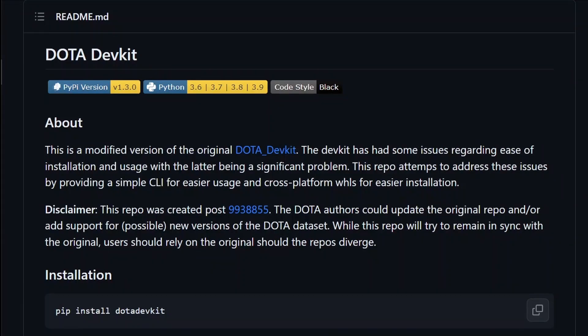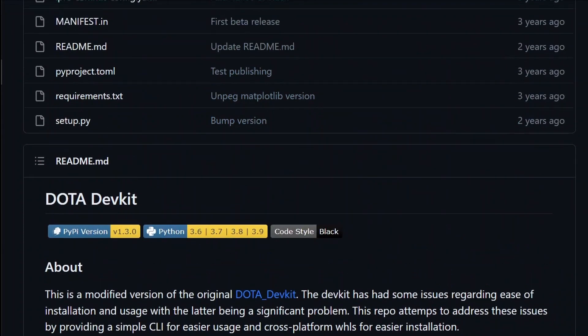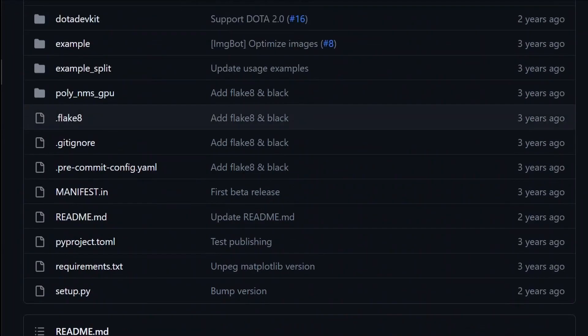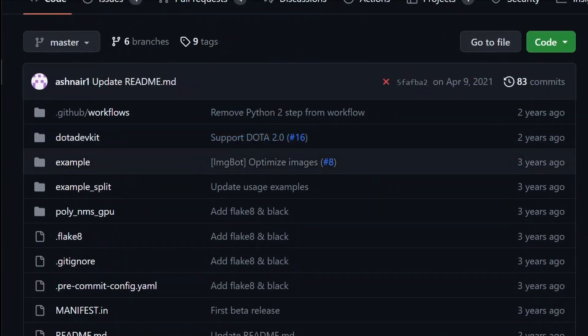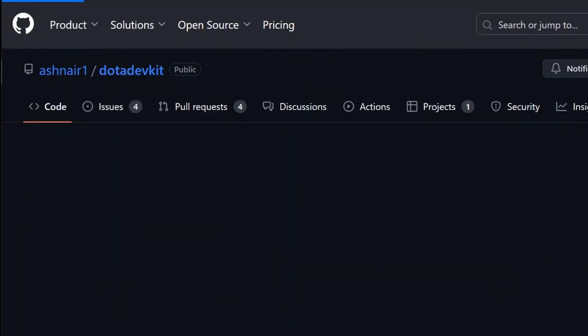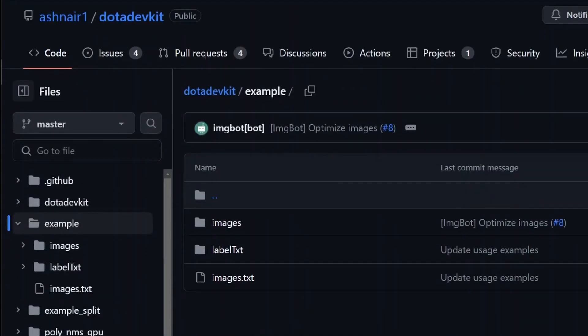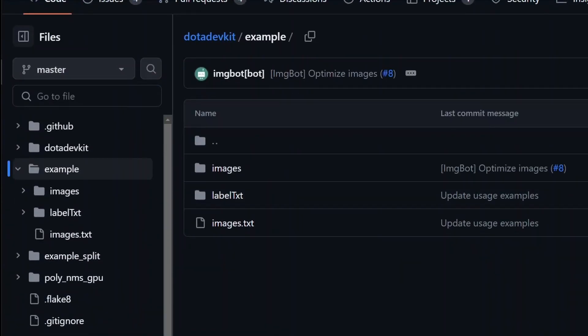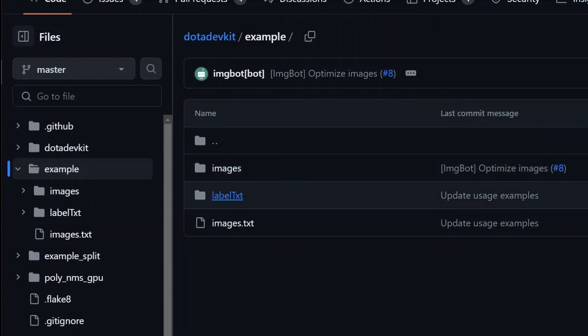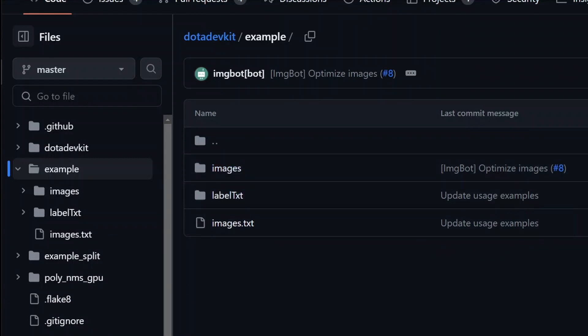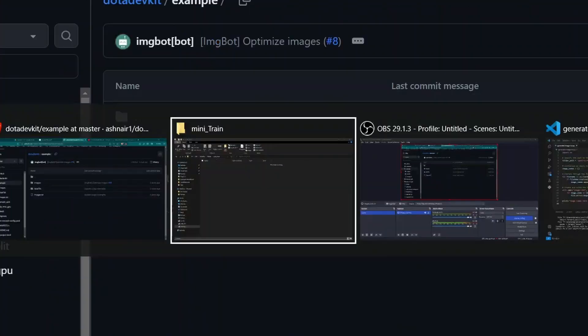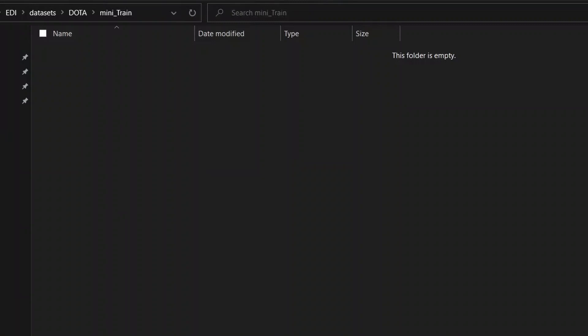Here we are in the DOTA Devkit GitHub repo. They have provided an example here of how the folder should be. These are images folder, label text folder, and images.txt folder. We'll create the same structure.